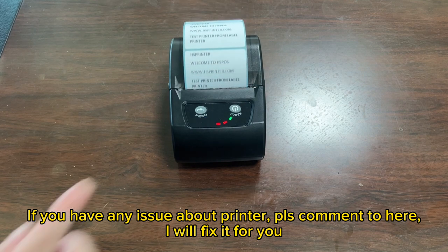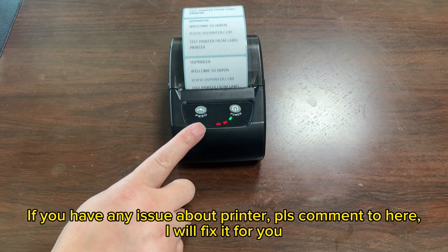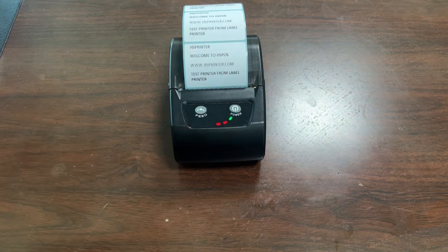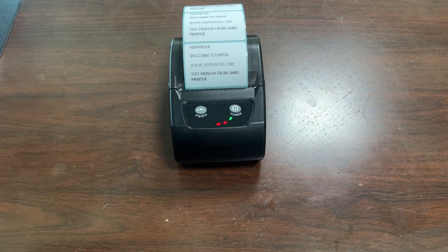If you have any issue about the printer, please comment here. I will fix it for you.